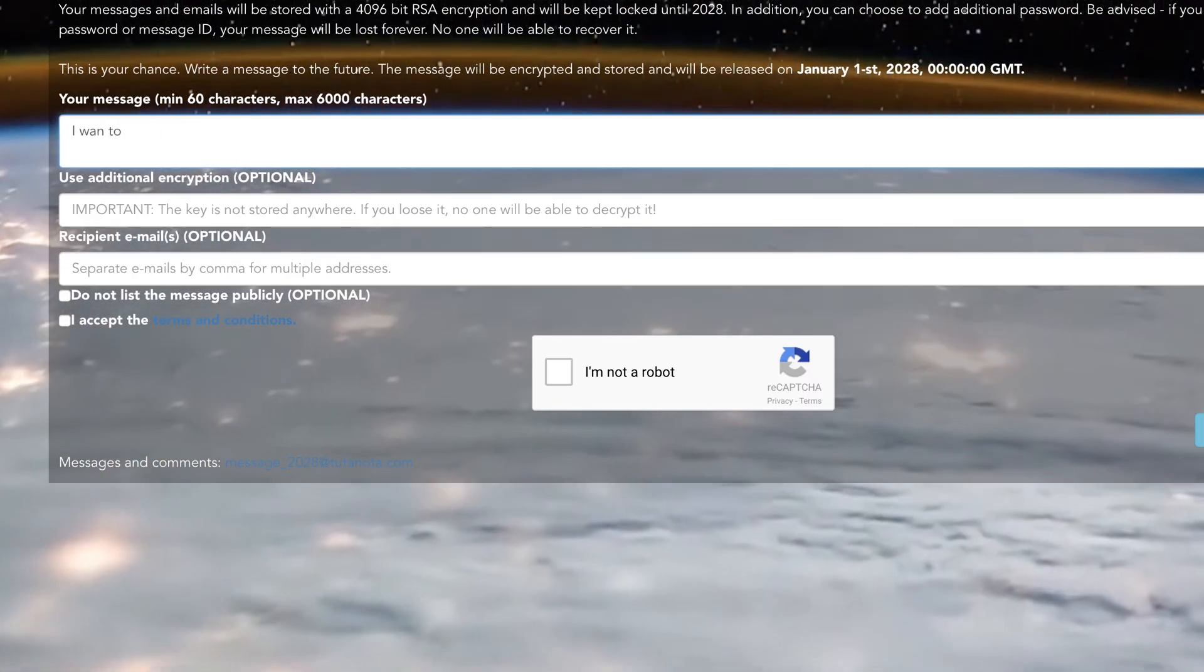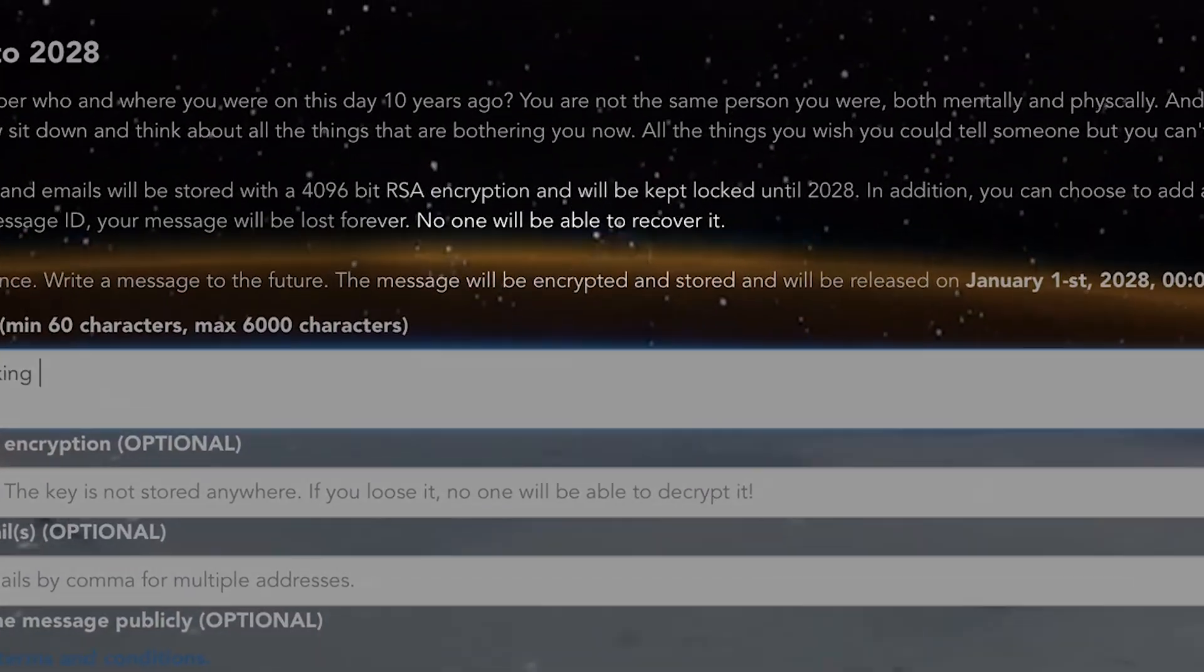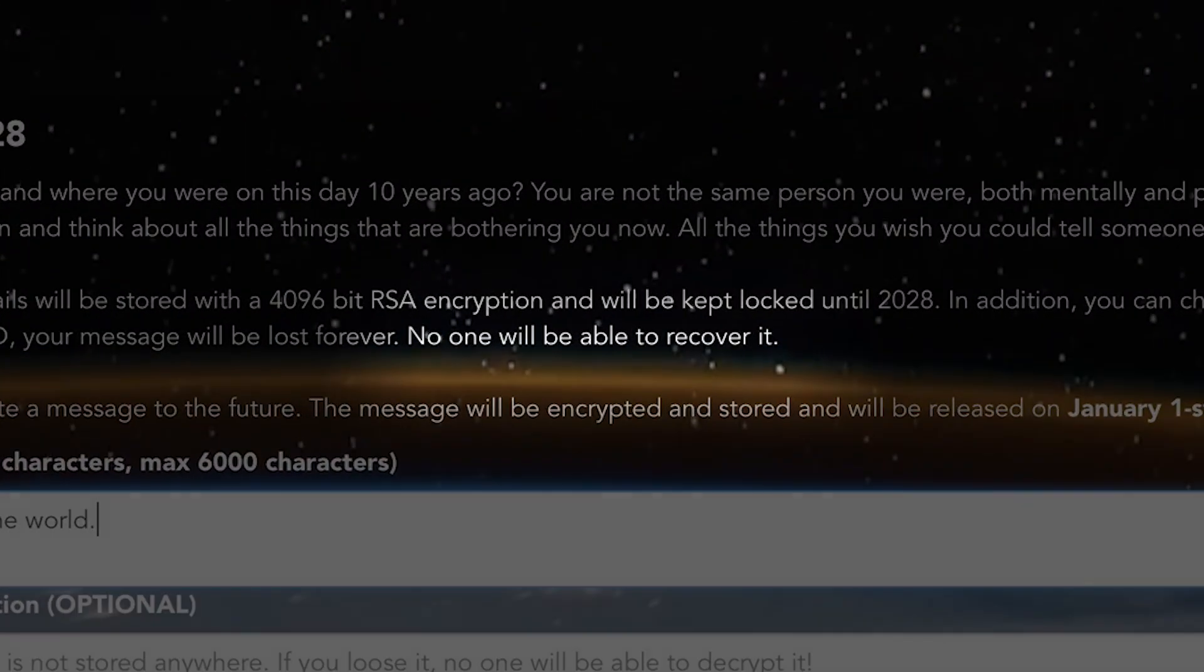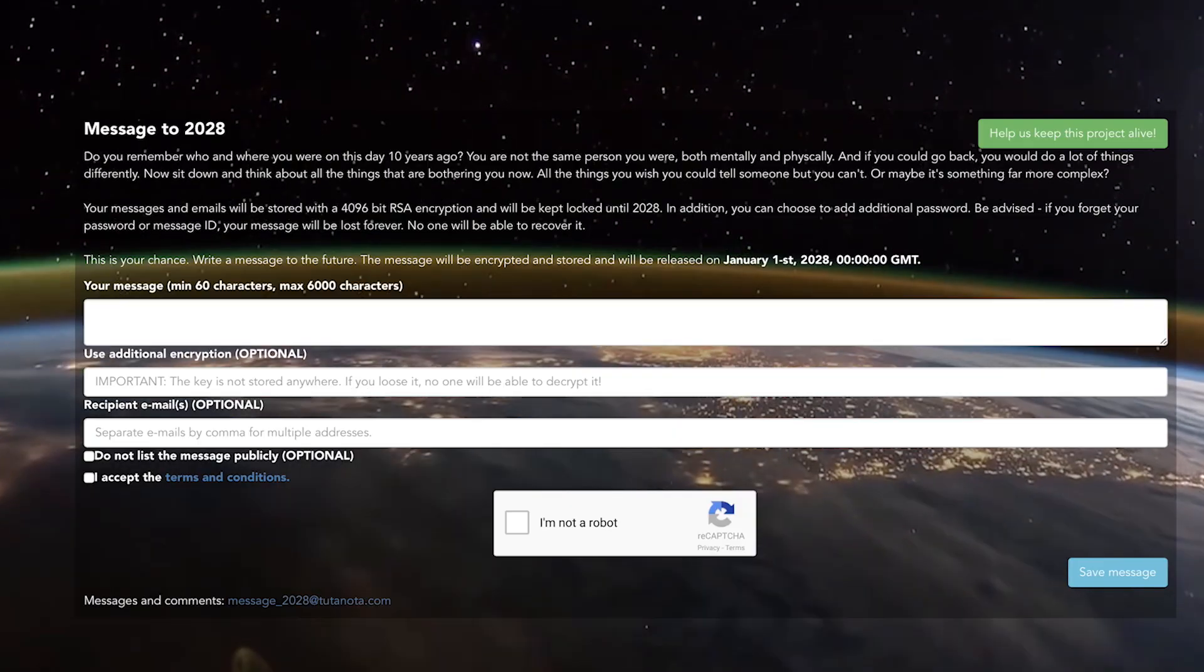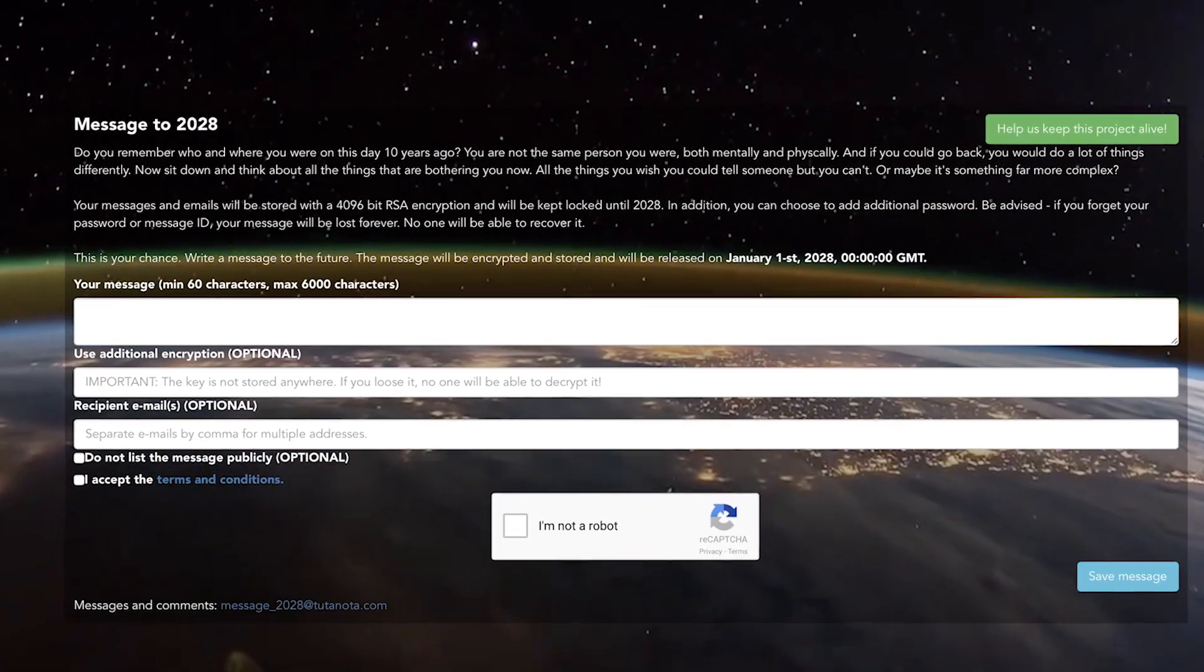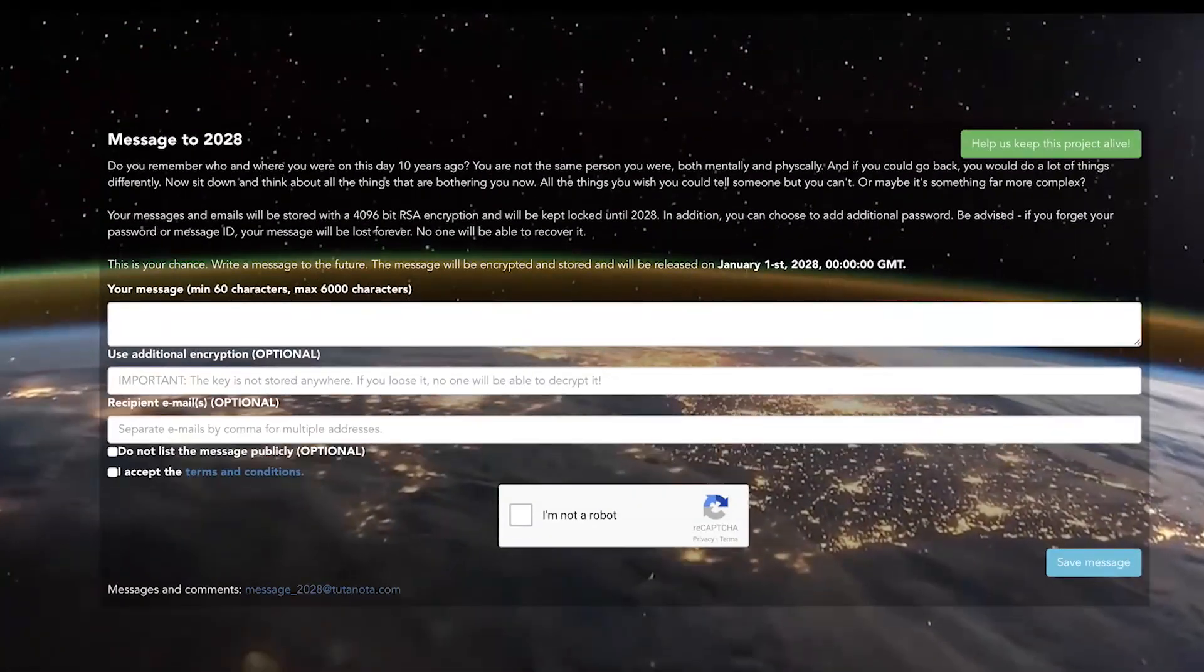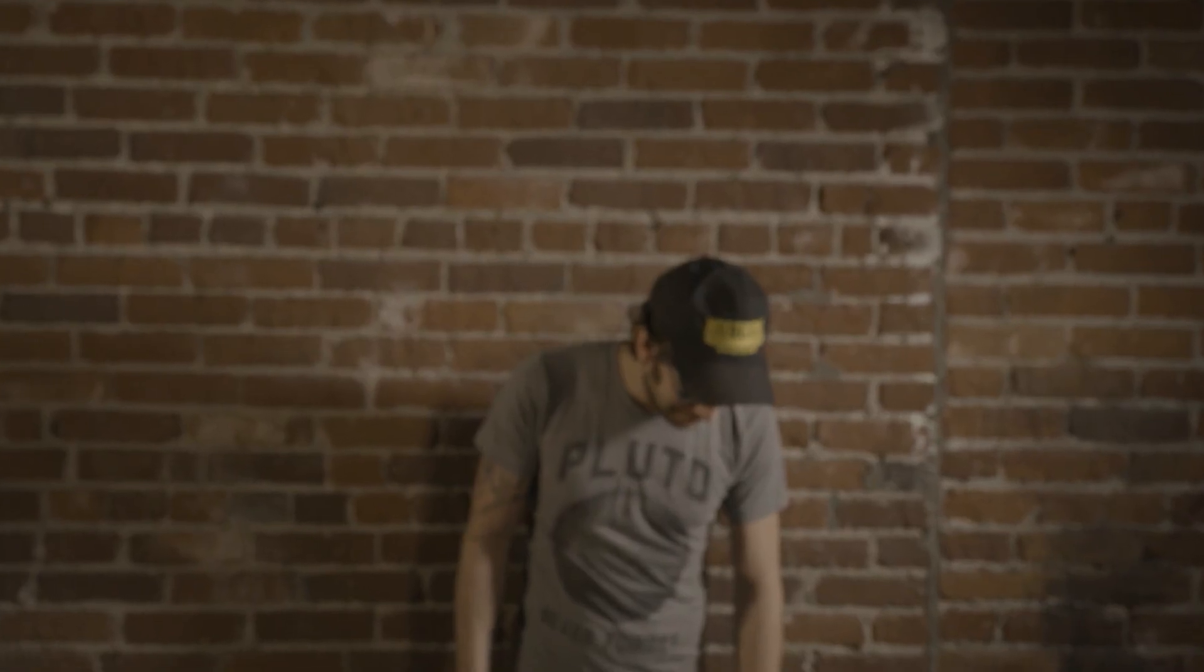But if you forget it then you can say goodbye to your note forever. But if you do remember it then all the messages will be released on the first of January ten years from now. But don't spend that decade waiting around.